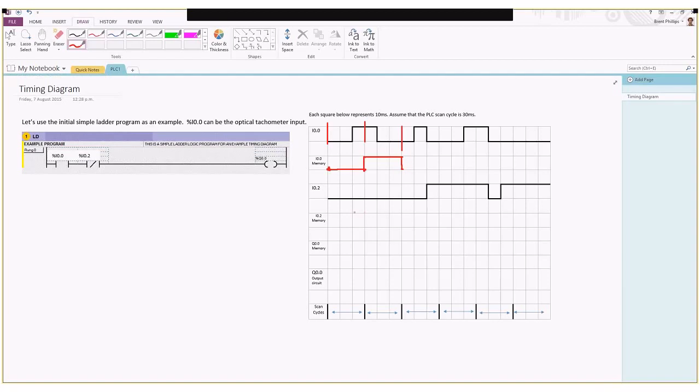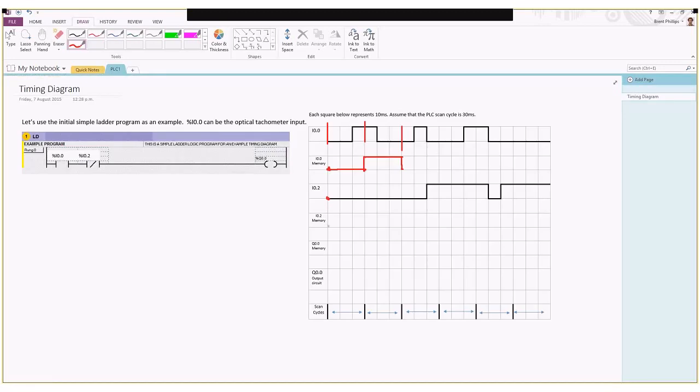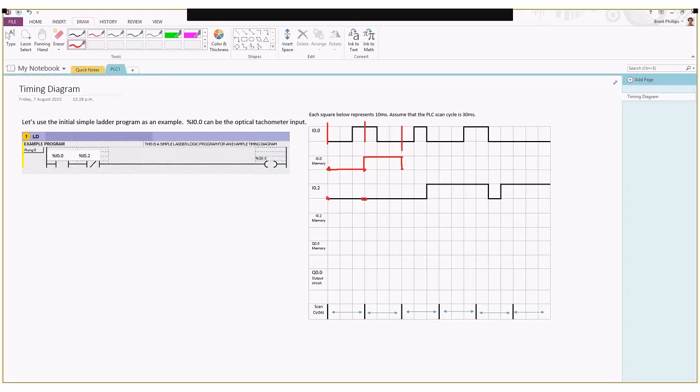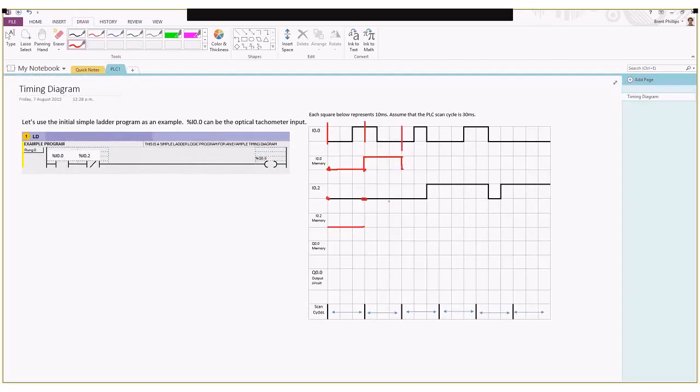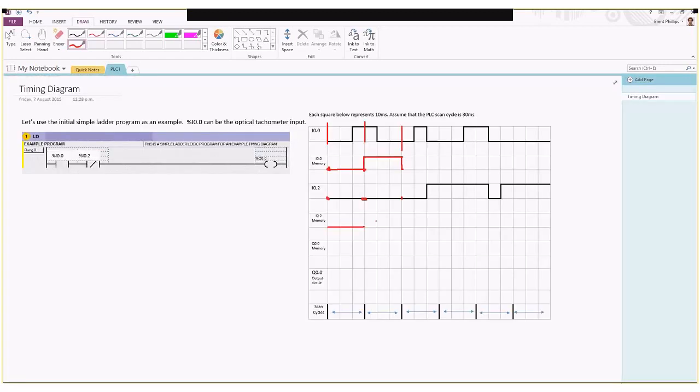If we look at now our I0.2 at these same points in time, we start off at a zero value. At the end of that first scan cycle, the beginning of the second scan cycle, we're staying at zero. We've got another point here still at zero the whole way.